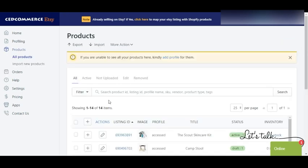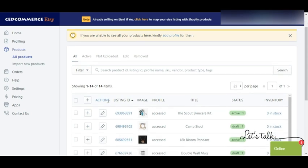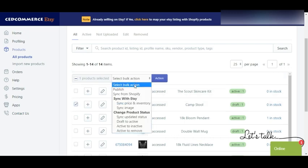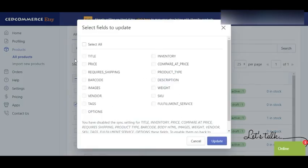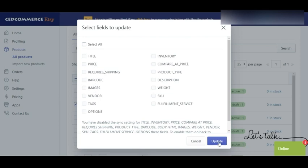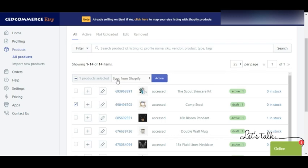Moving on to actions — first you need to sync every detail your product has on Shopify to the app. For that we have the Sync from Shopify action. Clicking on it shows a page where you can select the fields you want synced from Shopify. For example, if you've changed a product title on Shopify and want it synced every time an update takes place, select all the relevant fields and then click Update.